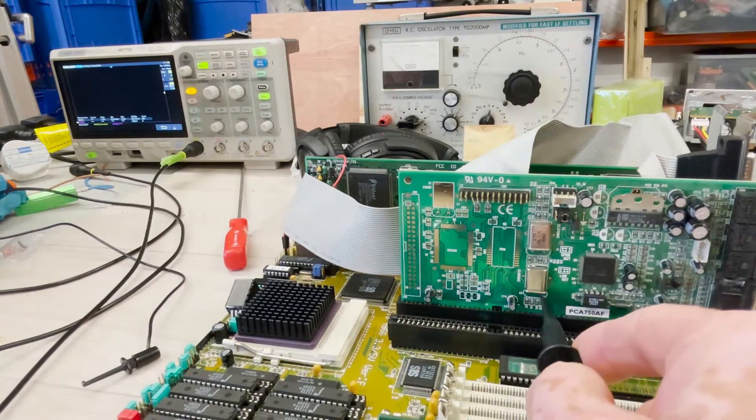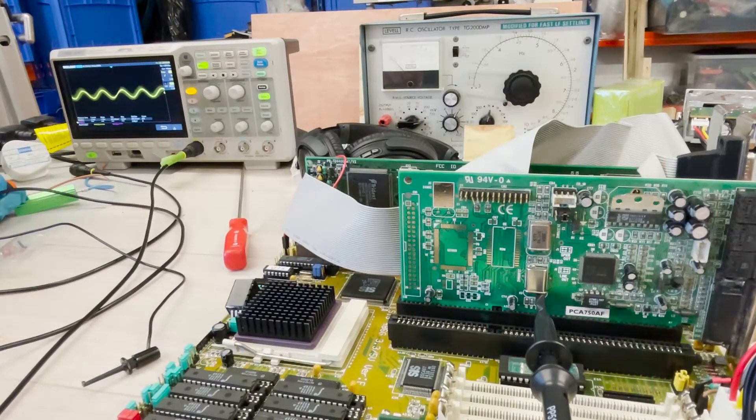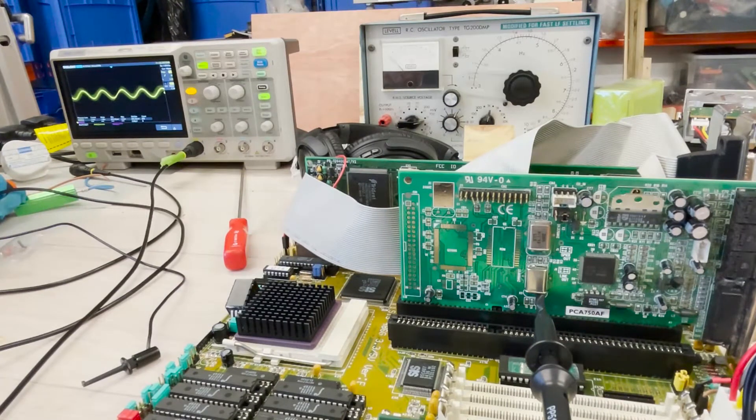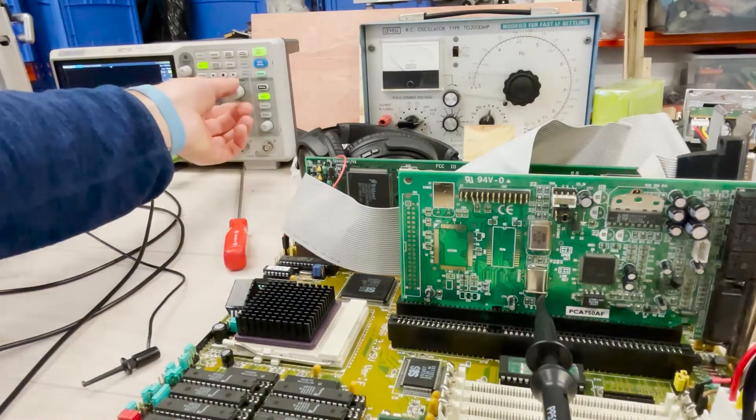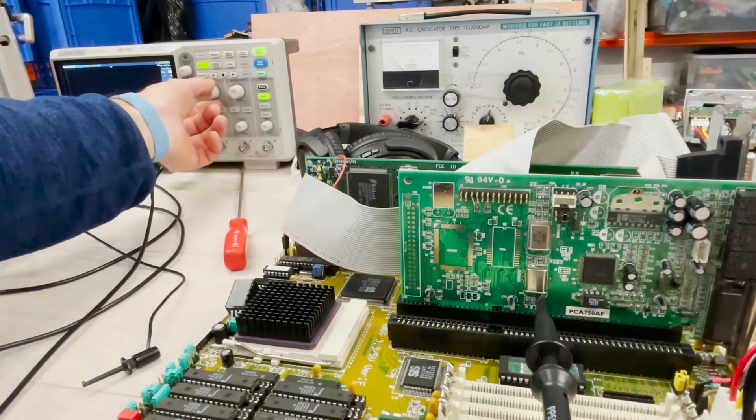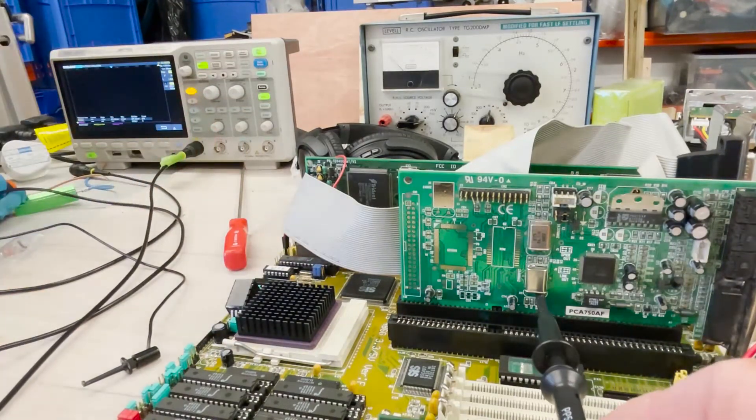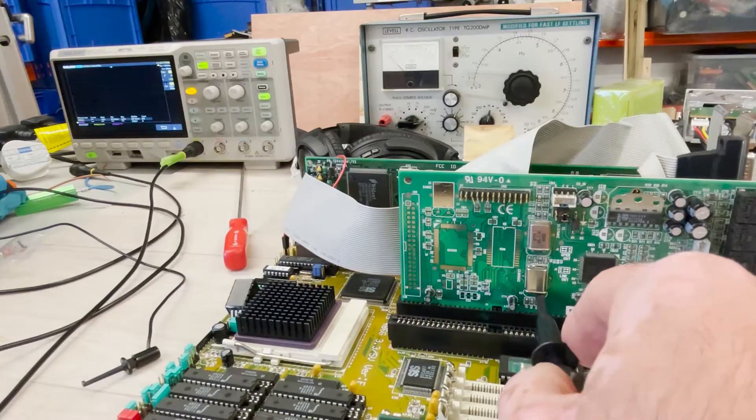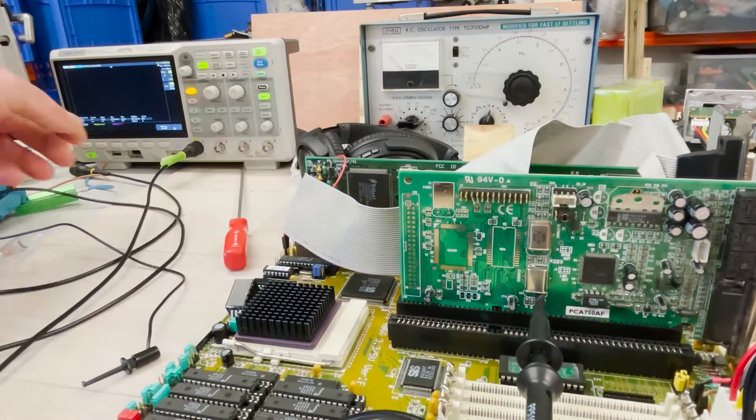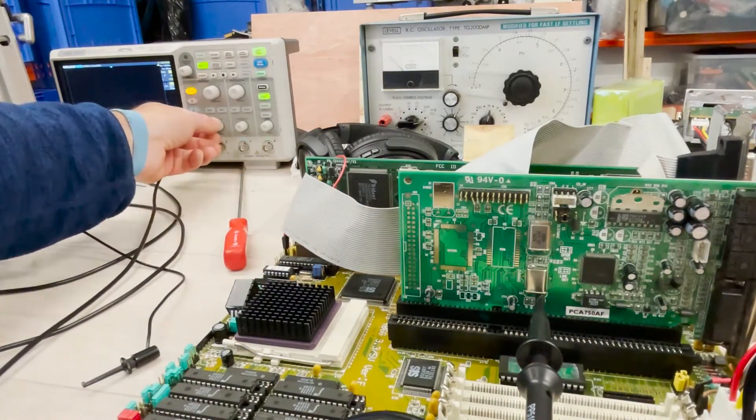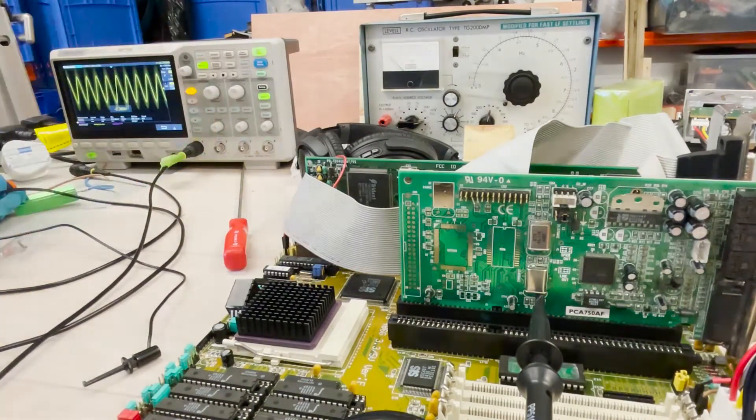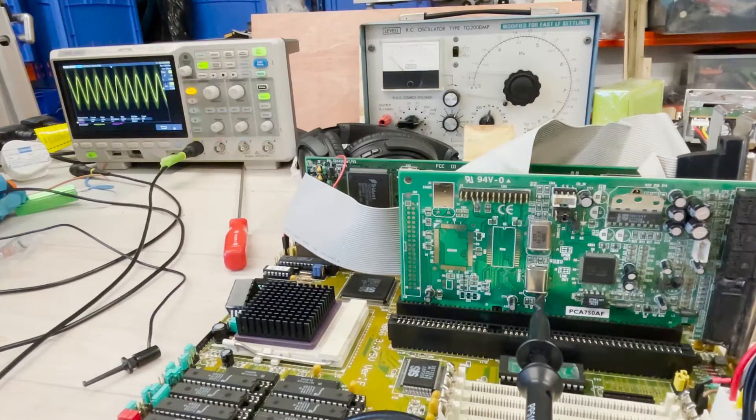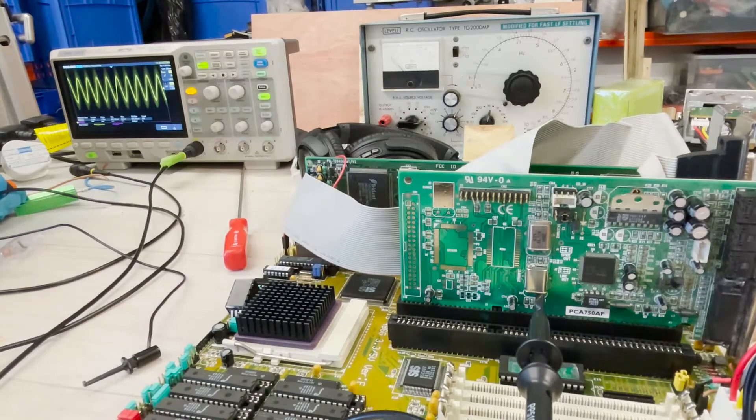And here, yay we have a, it's a bit low. It's okay, 33 point... I don't know what happened but anyway it's 33.83 megahertz.